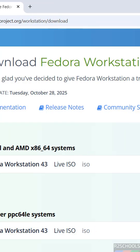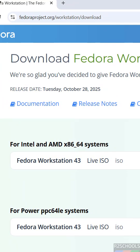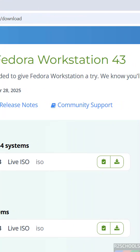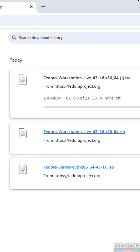Select Fedora Workstation or, if it is Fedora Server, you will see Fedora Server 43. Click the download button — no need to register. The download will start. The file size is about 2.6 gigabytes. This is the way to download the Fedora 43 Workstation or Server ISO file.